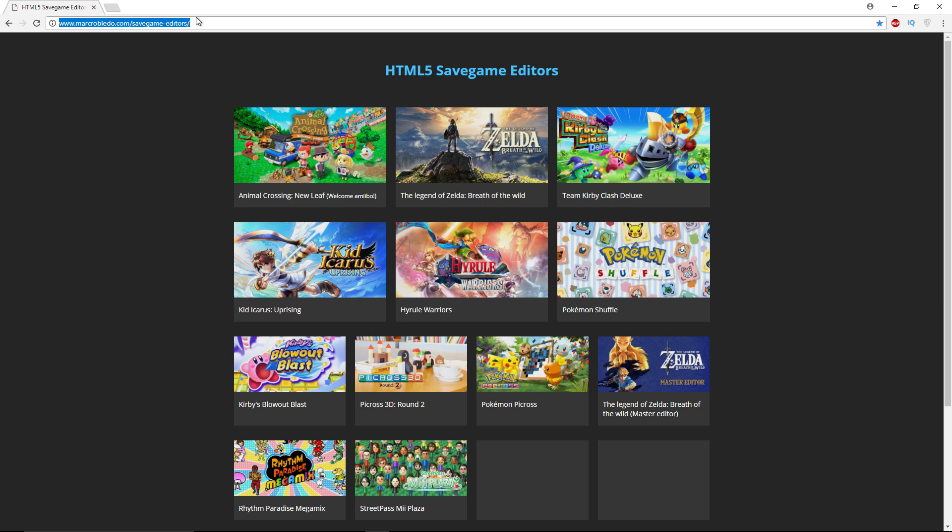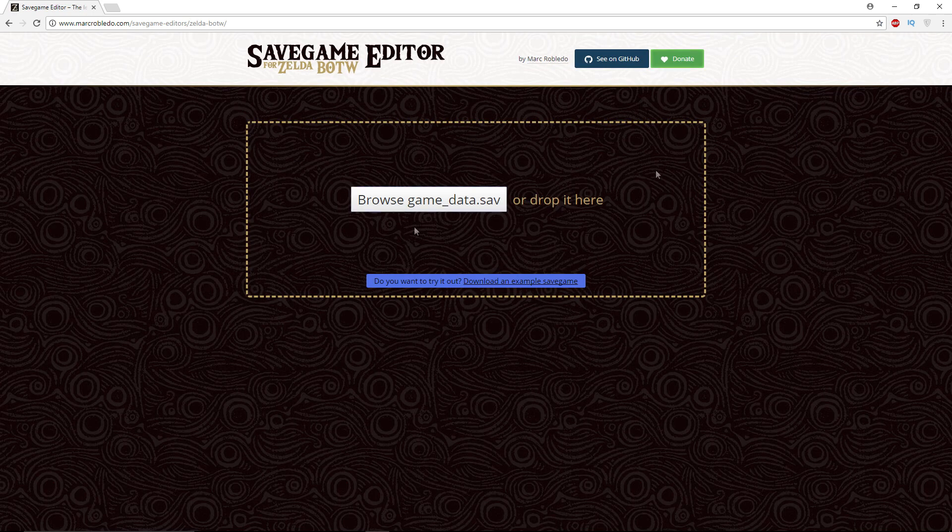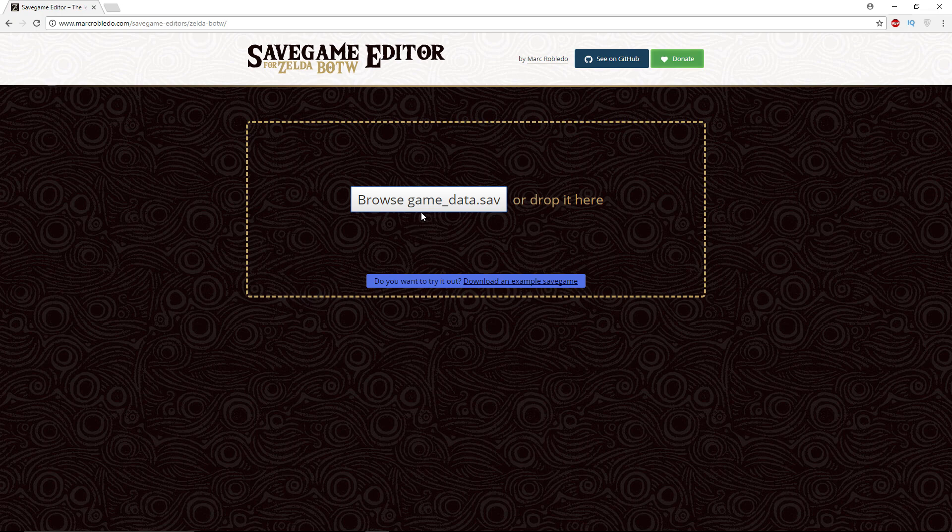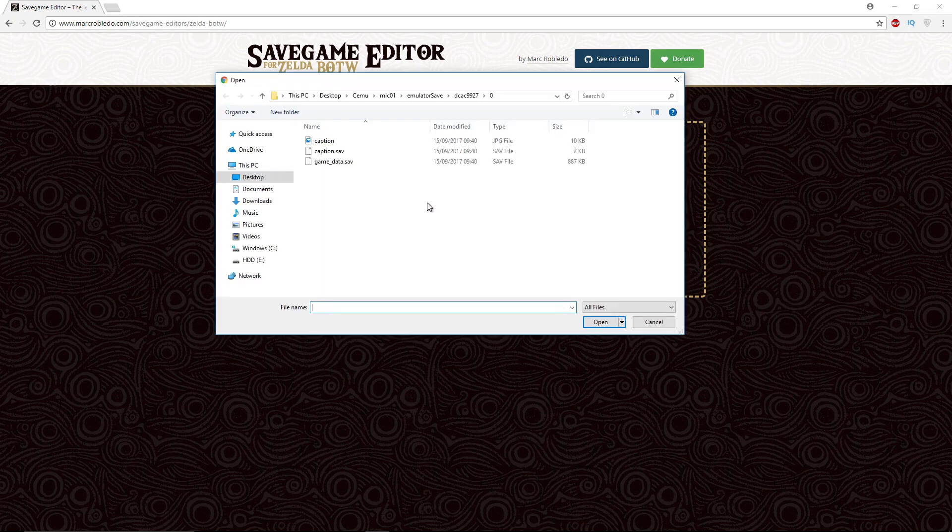We're going to open up The Legend of Zelda Breath of the Wild. So this is a save game editor. We're going to open my game underscore data dot sav file now.